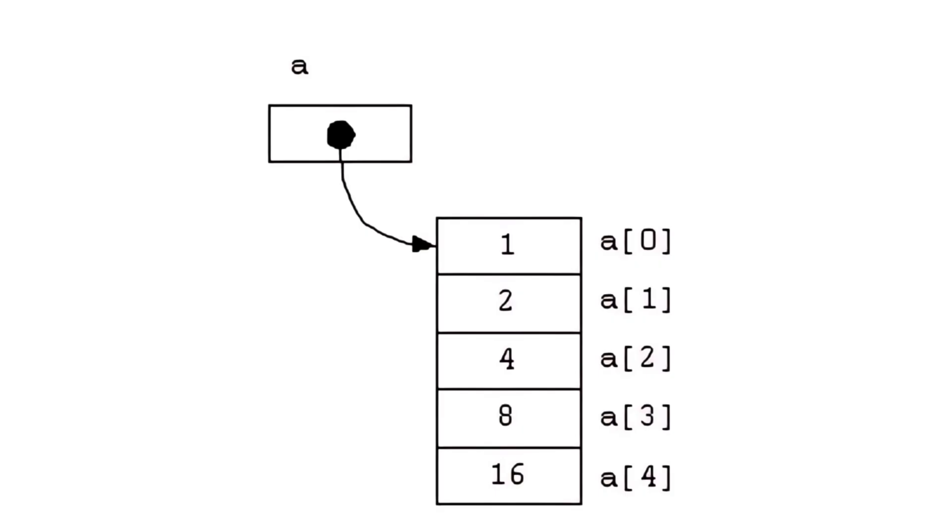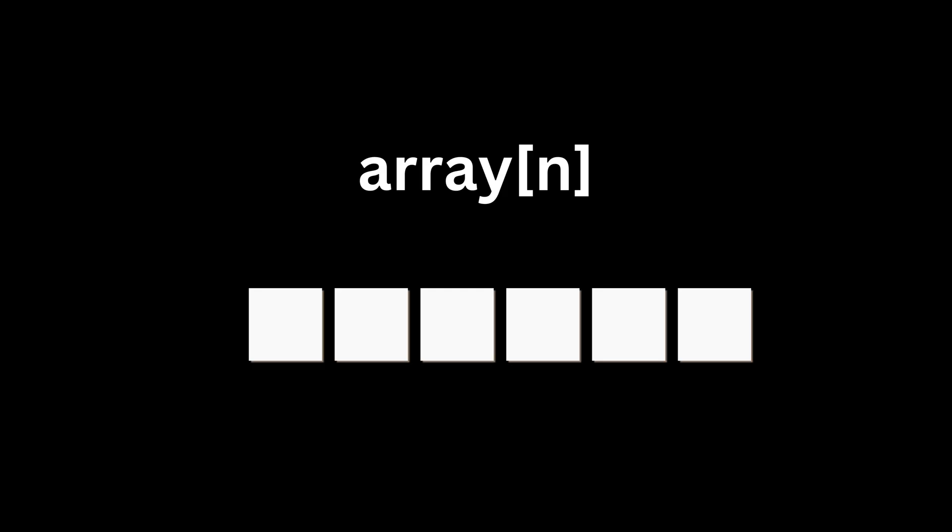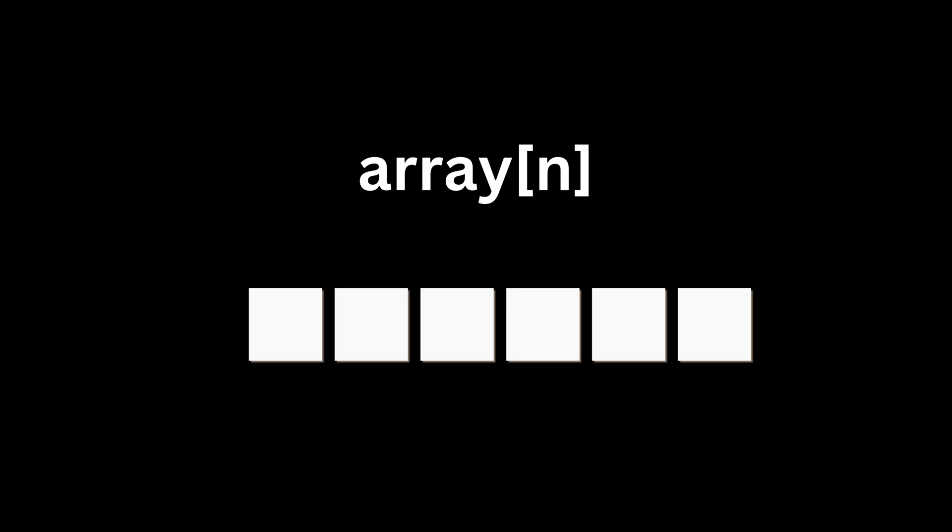In C, an array points to a location in memory. So in the expression array of n, n should not be treated as an index, but an offset from the array's head.